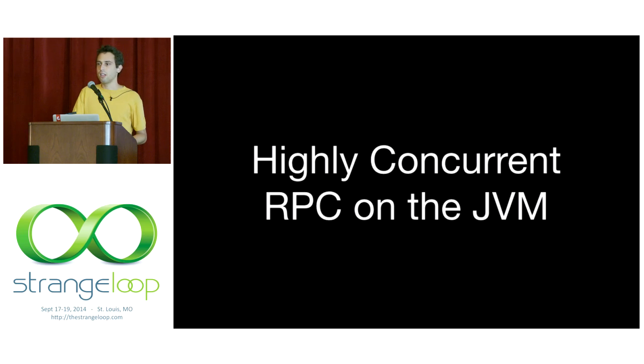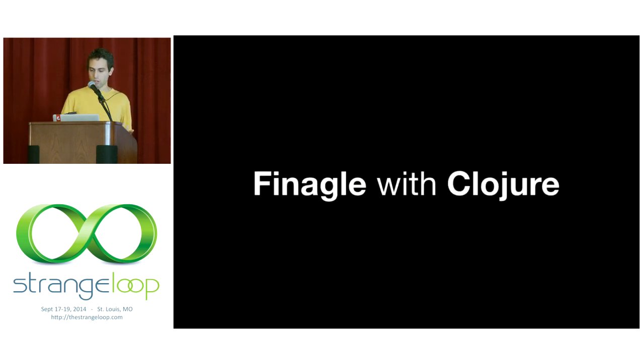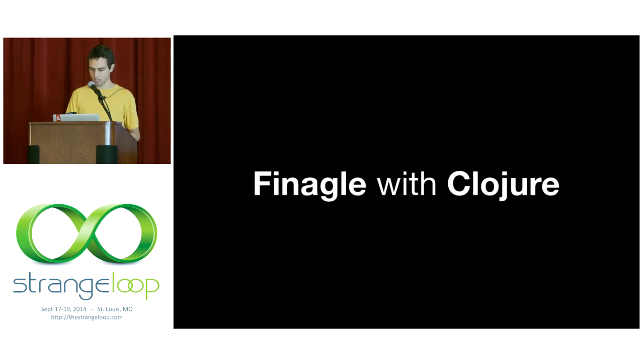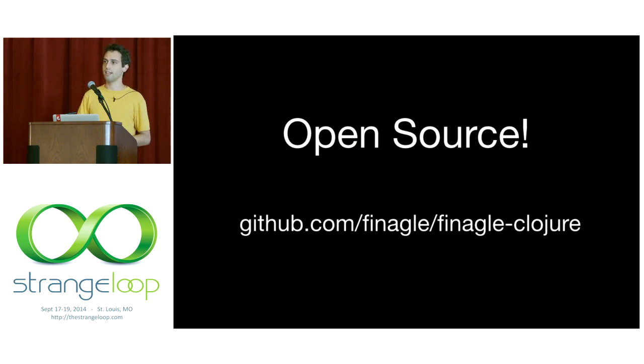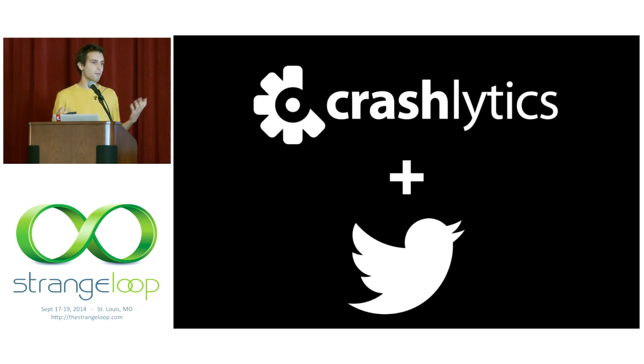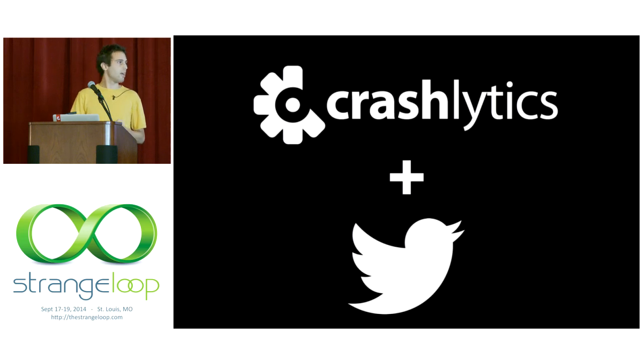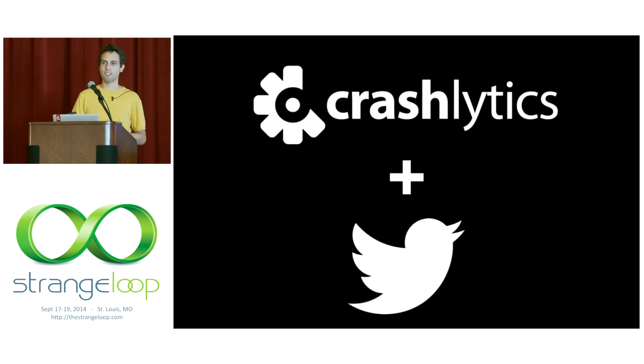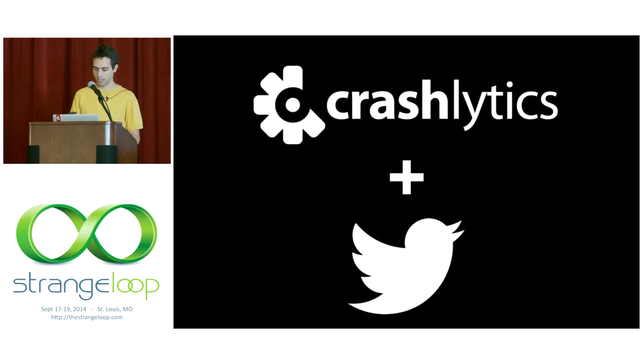Finagle is written in Scala and has an interface also for Java. And now with Finagle-Clojure, you can use Finagle with Clojure. It's open source, available today on GitHub in the Finagle organization and on Clojars. This came out of some work that I did at my job at Twitter. I work on a product called Crashlytics, which is a suite of tools for mobile app developers. During a hack week in January, we decided to combine our passion for Clojure with our desire to use the power of Finagle, and out of that came Finagle-Clojure.